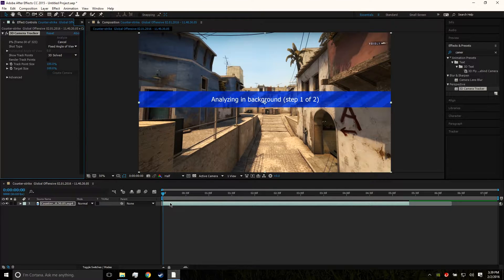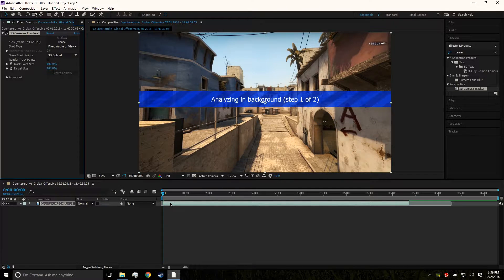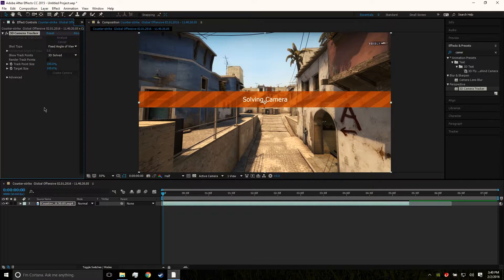What it's gonna do is basically analyze the footage, see where the camera is moving, and detect walls and objects within the shot, which you can later attach text to. It will move the text around automatically so it looks like the text is actually already in the shot even though it's not. We're gonna wait for this to render and we will be back shortly.